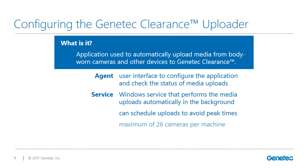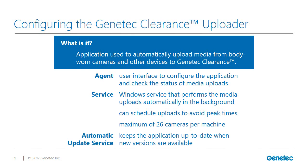The Genetec Clearance Uploader supports a maximum of 26 concurrent cameras per workstation or server when using a multi-dock. The automatic update service keeps the uploader application up to date when new versions become available.